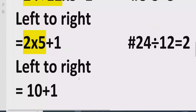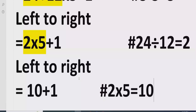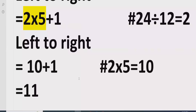Now we have two terms adding together: 10 plus 1. We add both of them, and the answer of the given expression is 11.